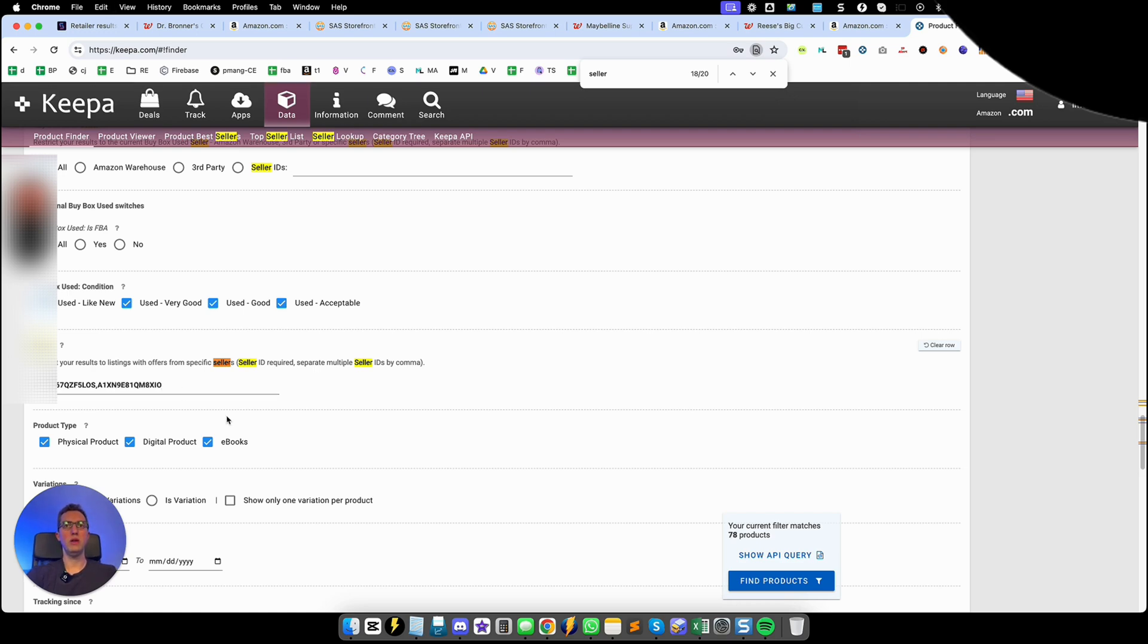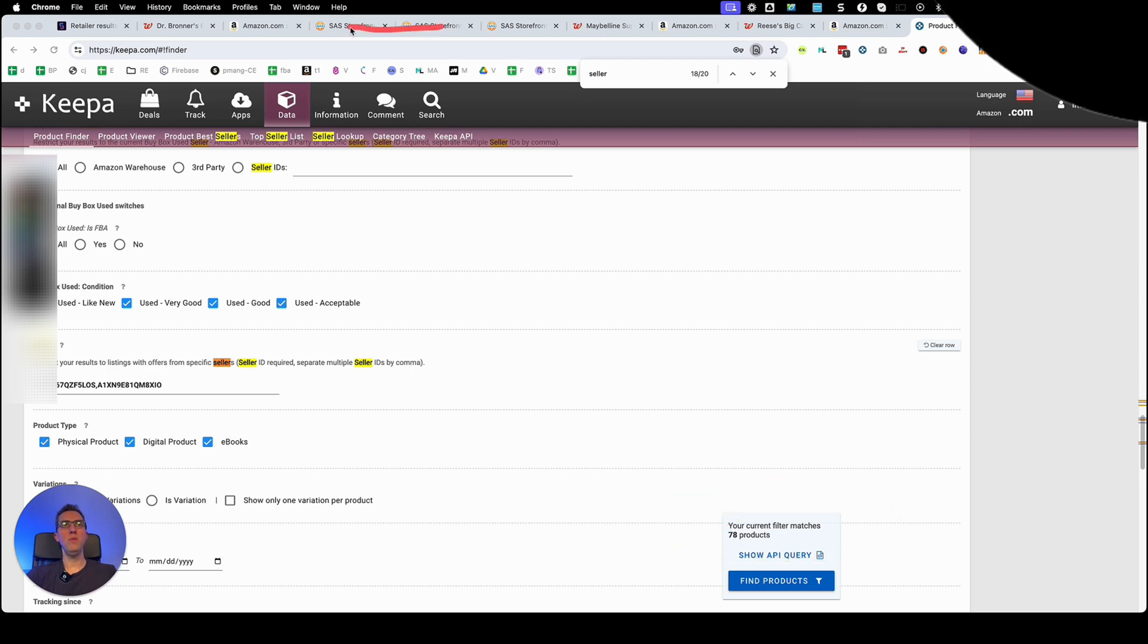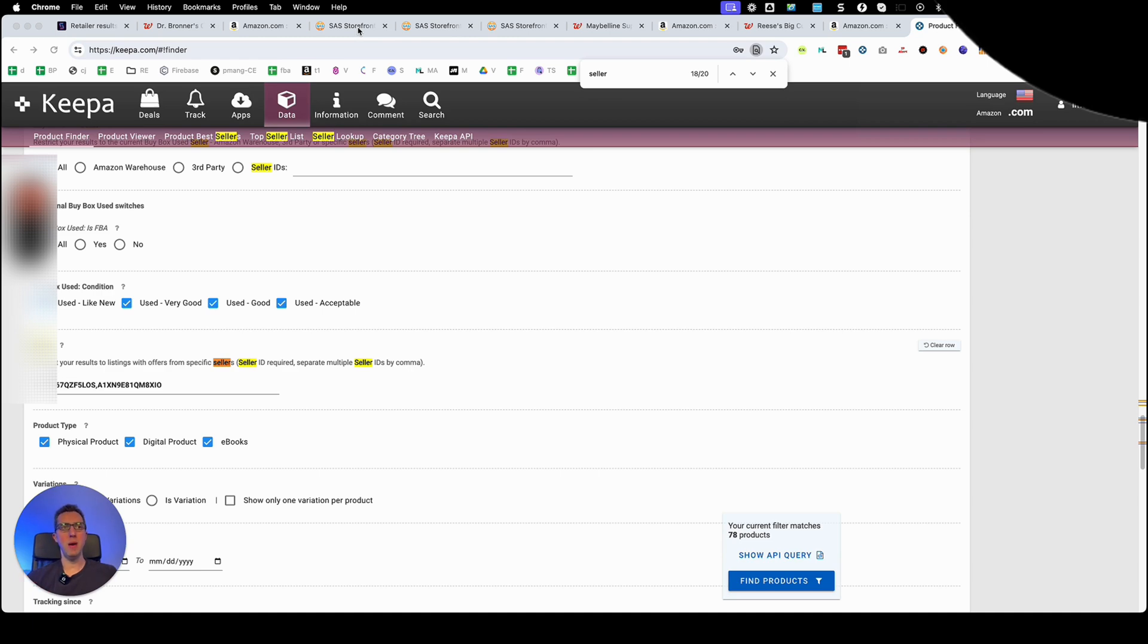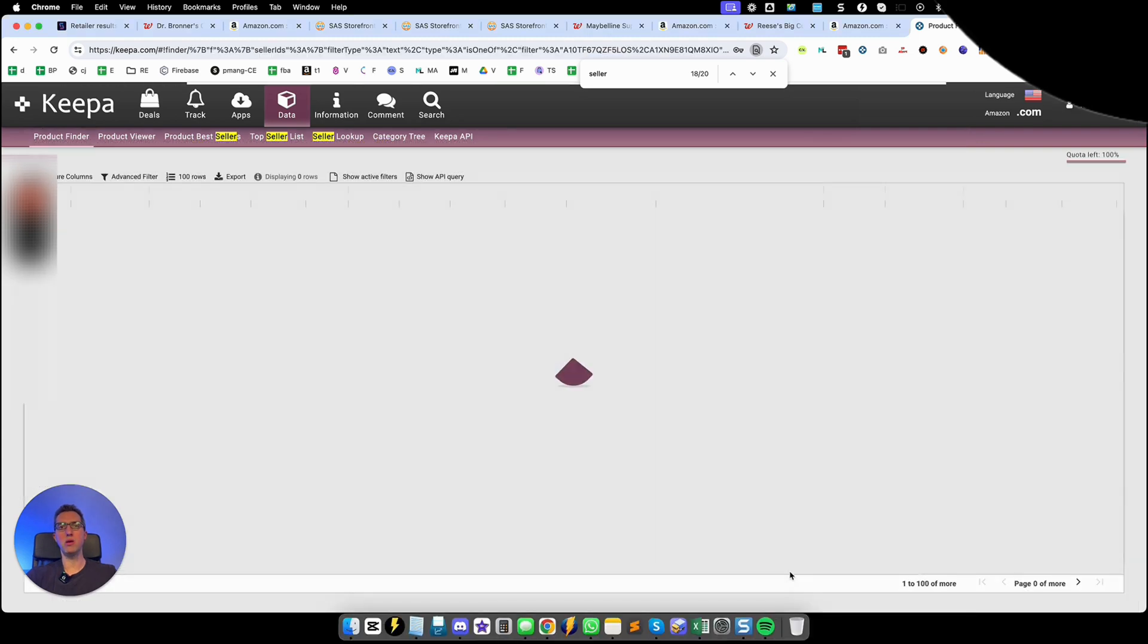And as you can see my ASIN count increased from 50 something to 78. And we can keep doing that. The more sellers that you're able to spy on and extract the seller IDs and put them here the more ASINs you're going to have that you can feed SourceMogul. So once you have enough, right now I'm not going to keep going because this is just an example, you click on find products.